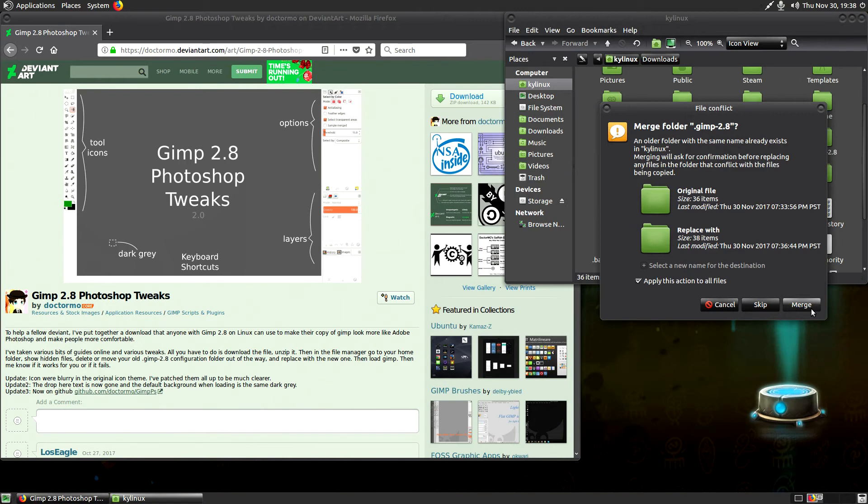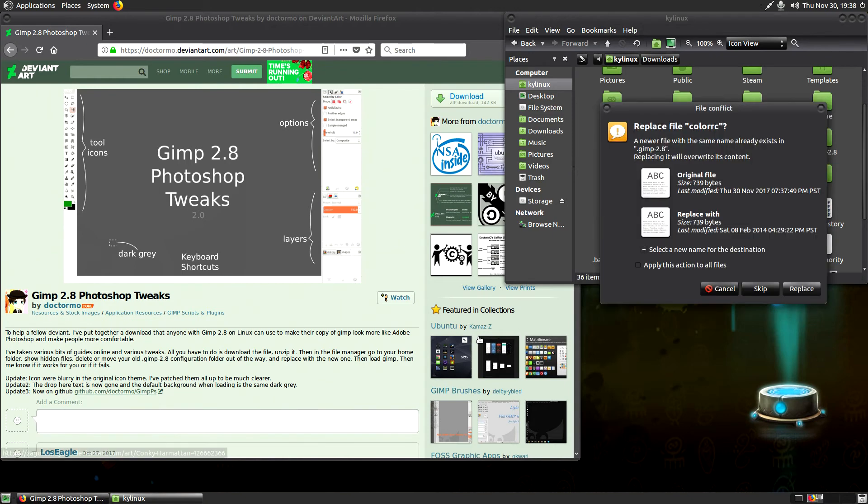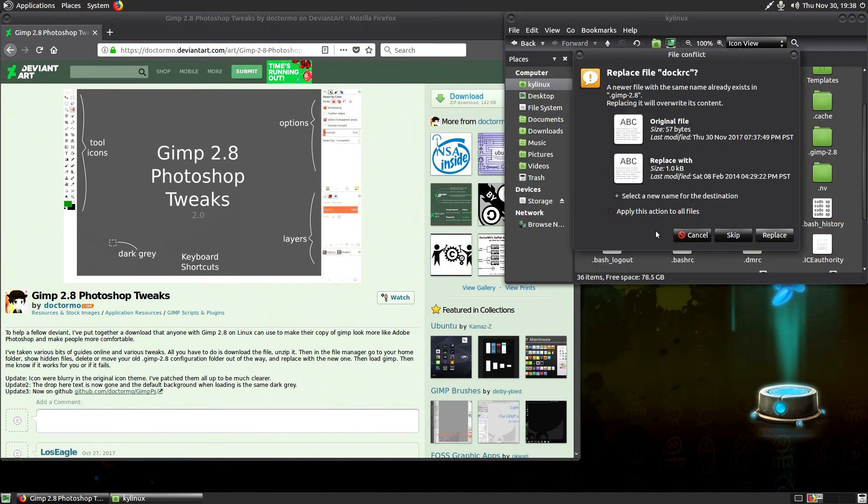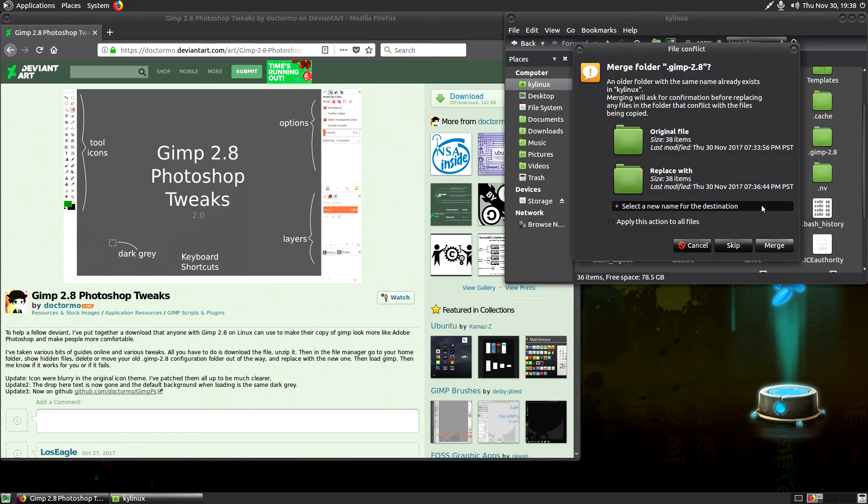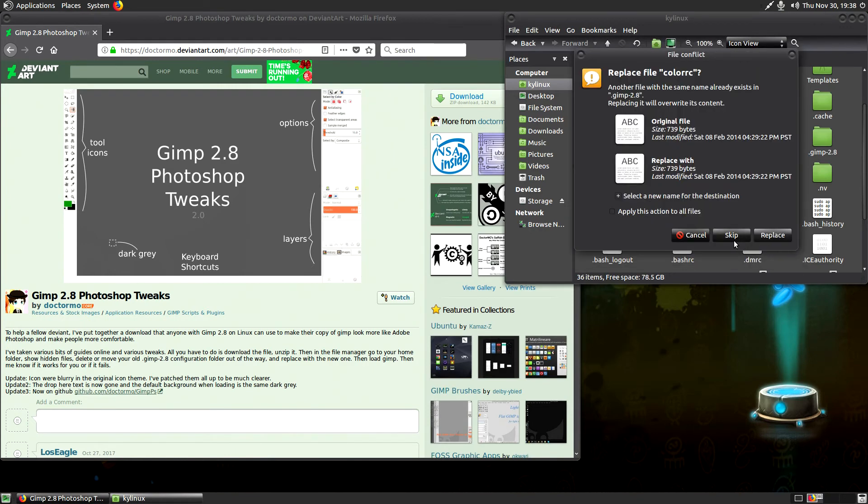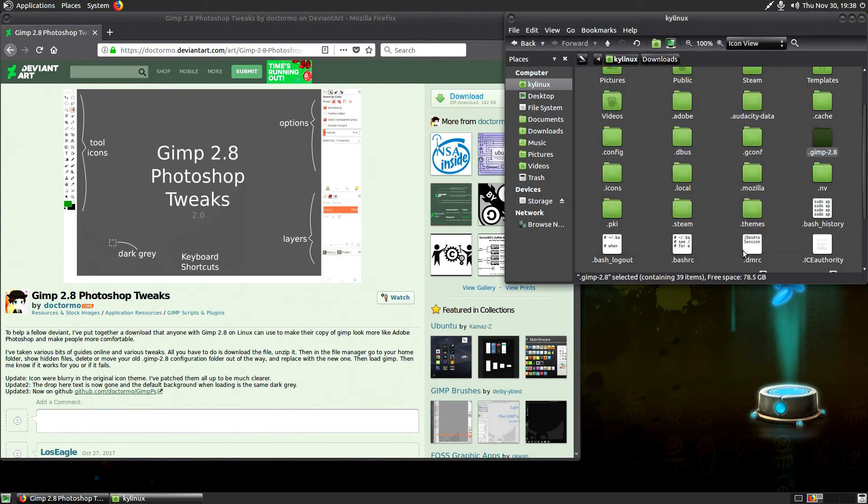And merge folders. Replace. Replace. Replace. It did not do it for all. Hold on. Let's try that again. Let's try that again. Apply this action to all files. Merge. Apply this action to all files. Replace. Boom. All right. Cool. So now everything's replaced and merged. Next step.